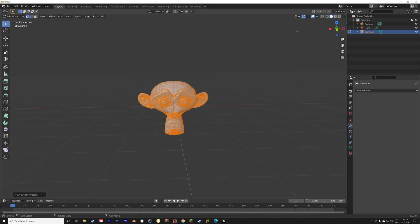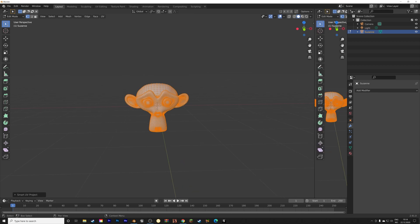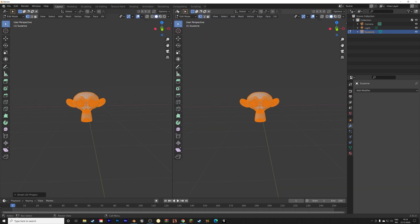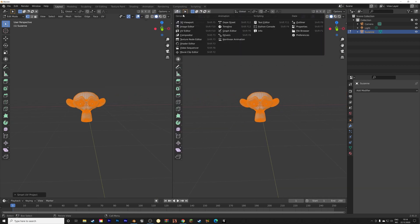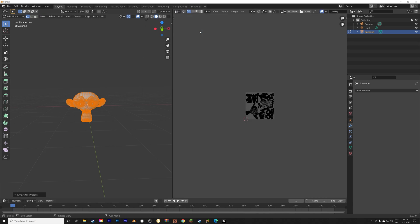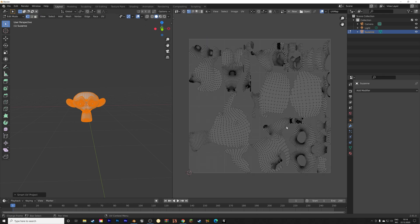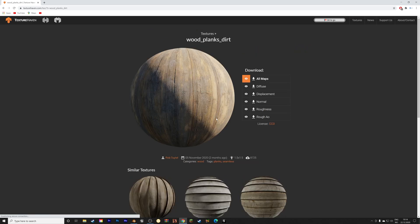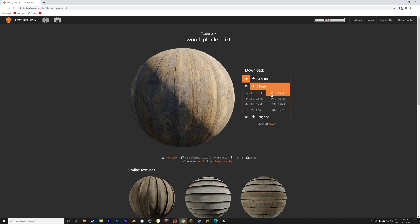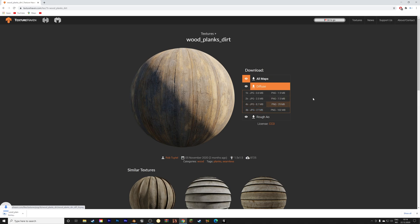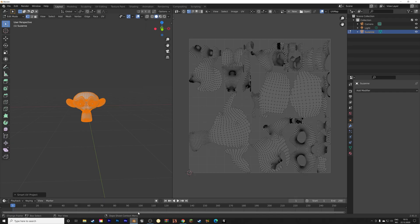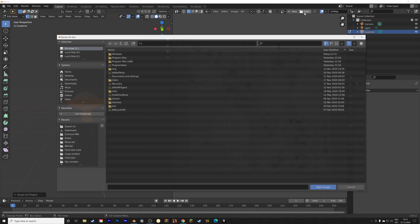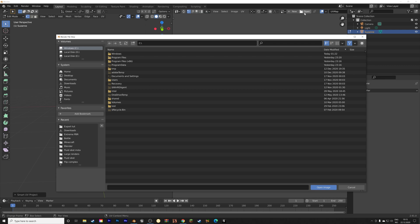And then in the UV Editor, we can add the texture to the unwrapped monkey. As you can see, we have the monkey unwrapped, and then we can go into Texture Haven, where we can find this texture, for example. Let's download the diffuse texture. The file size depends on the resolution and the file format, but for this one, I'm just going to select the 8K JPEG.